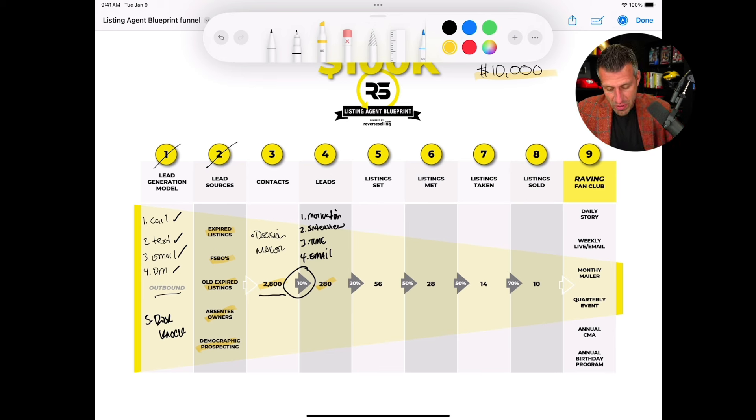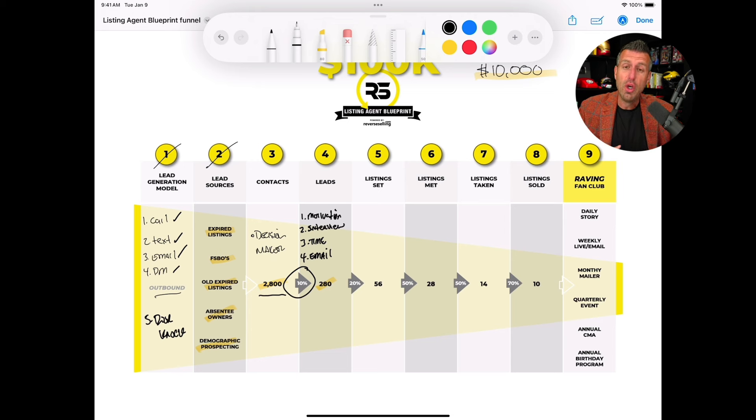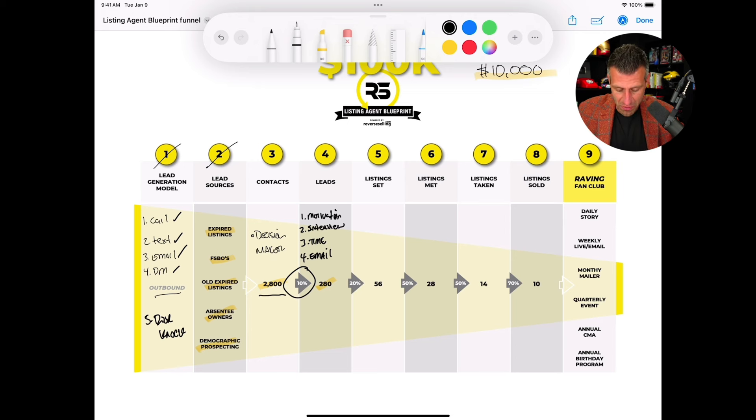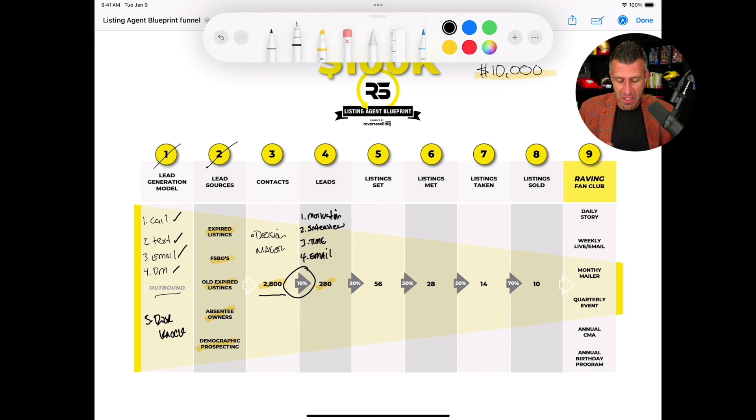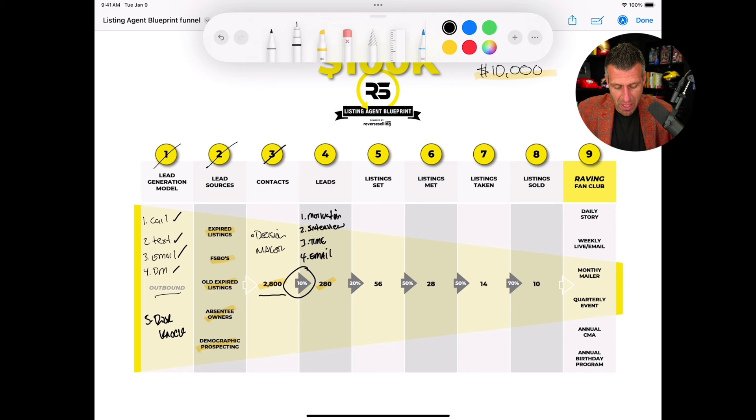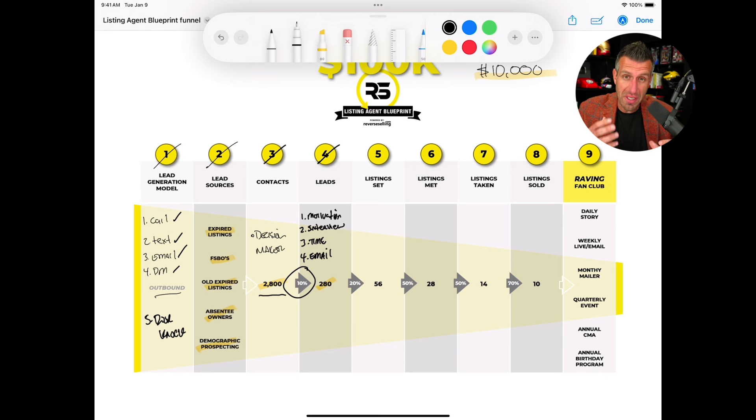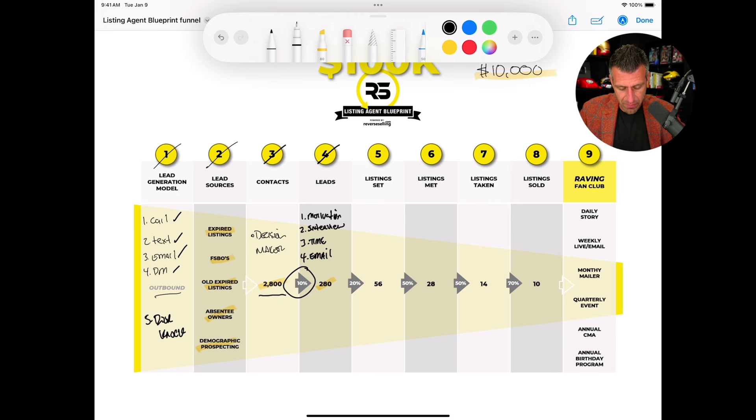In this case you've got to generate 280 leads in order to make $100,000. So again we talked about lead sources, we've got our five lead sources so we know who we're going to reach out to. We know how many we need to reach out to, and we know of those conversations, of those contacts, how many we actually have to turn into an opportunity. We know we need 280 leads in our database, in our pipeline, in order to make $100,000 a year.